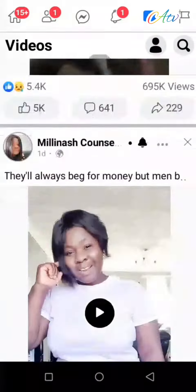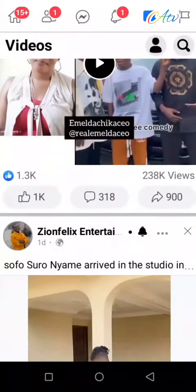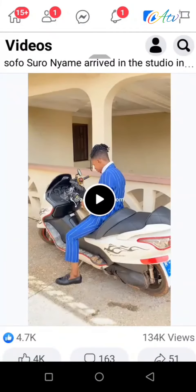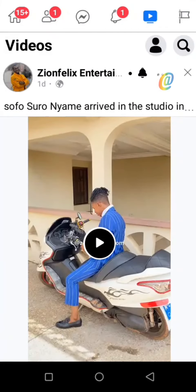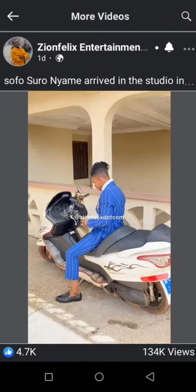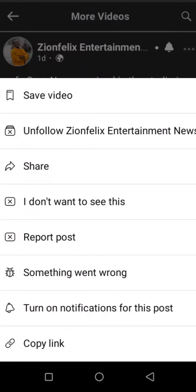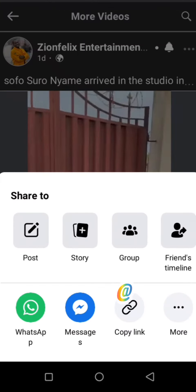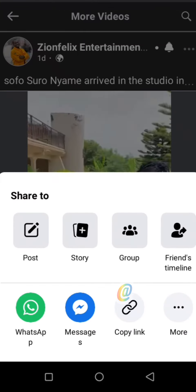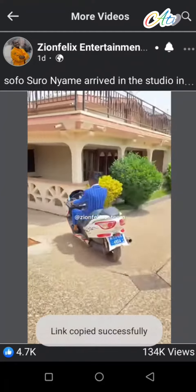If you want to download videos from Facebook, go to the target video and follow the process of sharing a video. But at this point, you'll go to copy link.